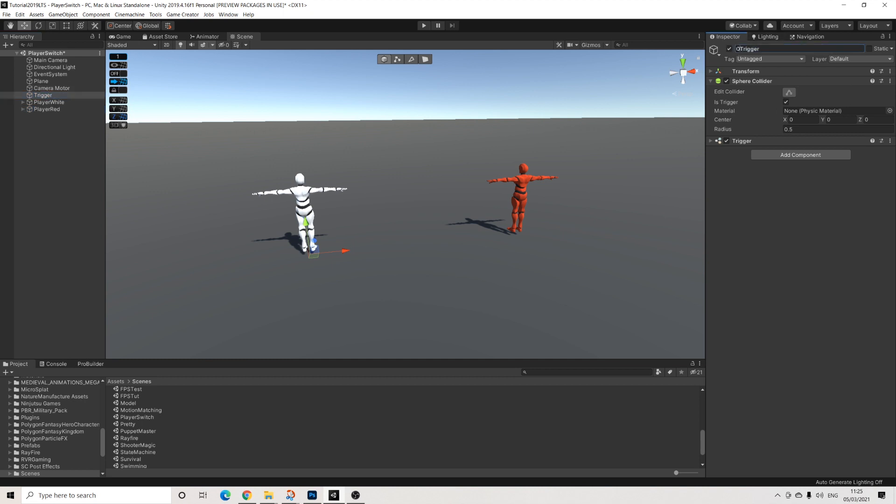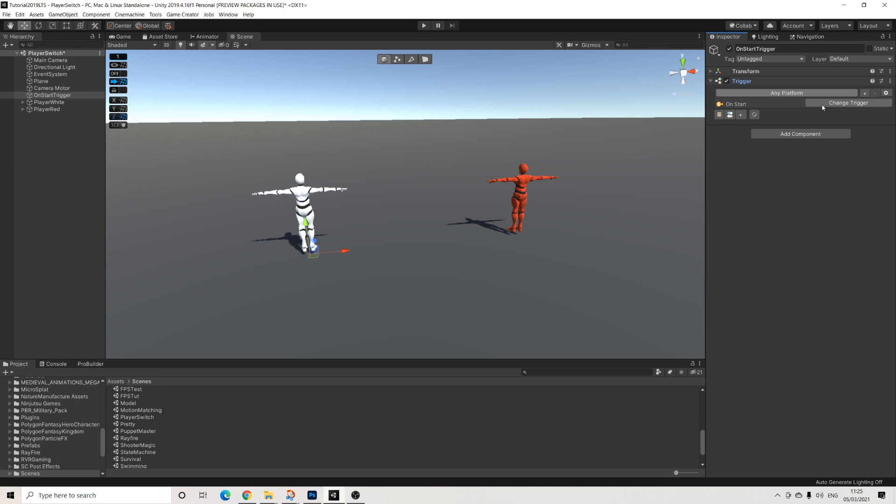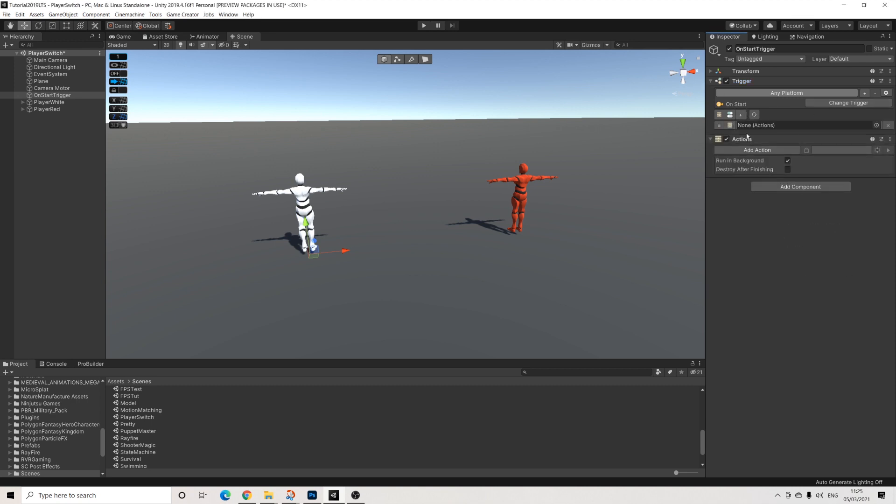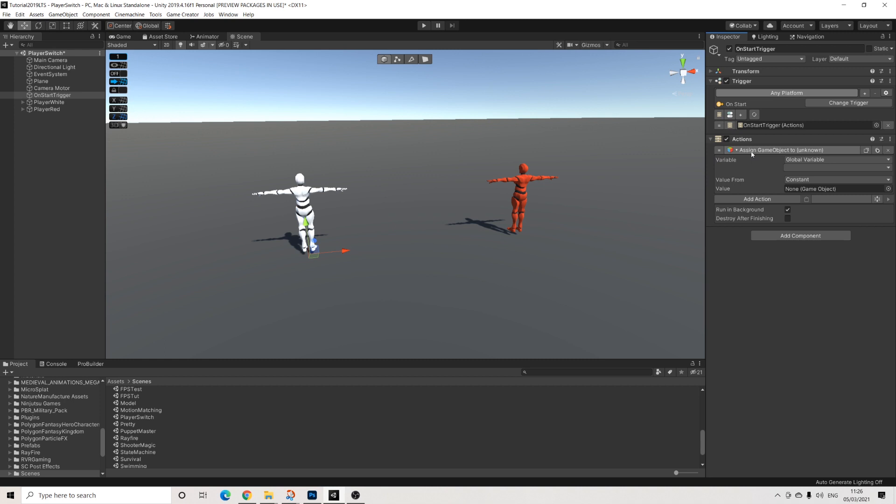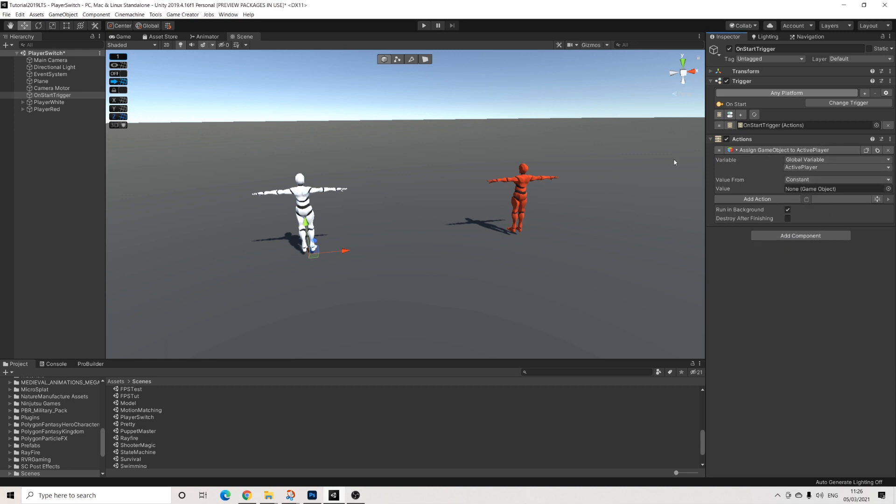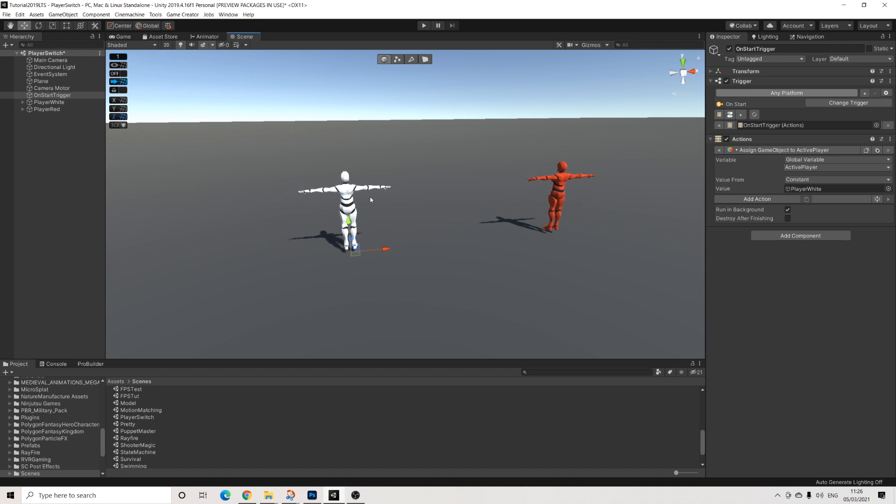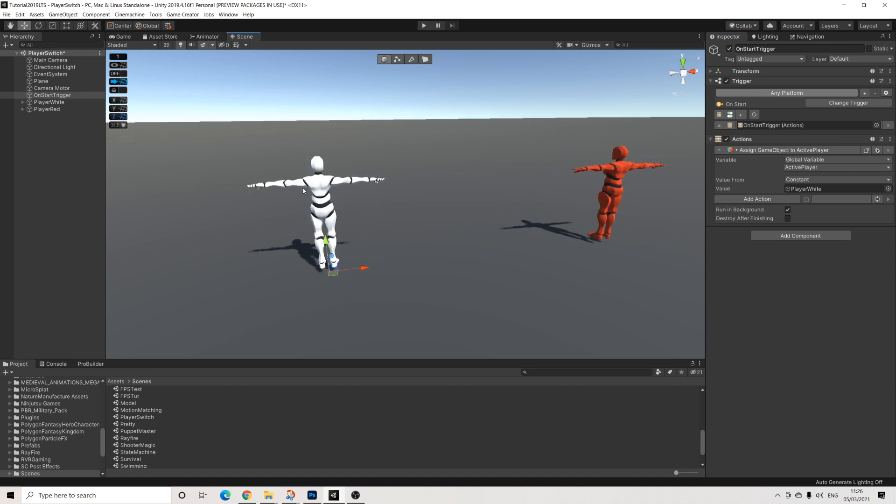Let's add a trigger here. I'll call this on start trigger. I'm going to remove the sphere collider as it's not needed. We'll add some actions. Type in game object. Select our new active player variable. And we're going to drag in player white. So this is going to be our active player. So we're going to start off with this character and then we'll be able to switch between to this character and then switch back as well.